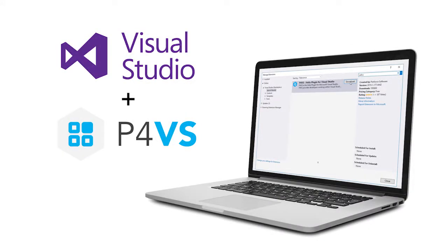This is just a quick tutorial of the plugin for Visual Studio. Download P4VS to get started and try out all the features.